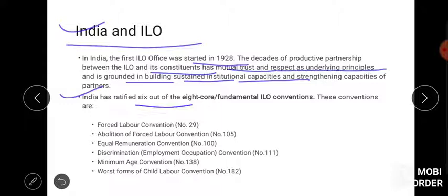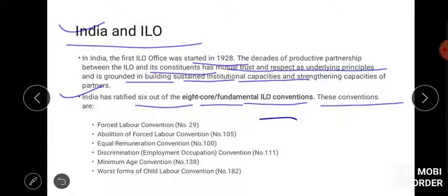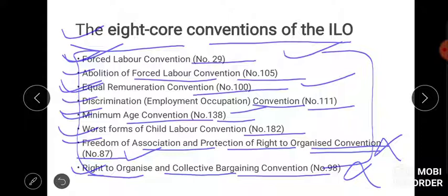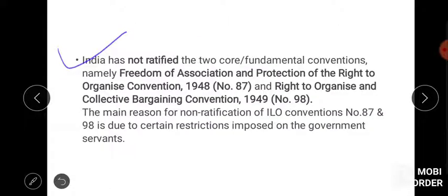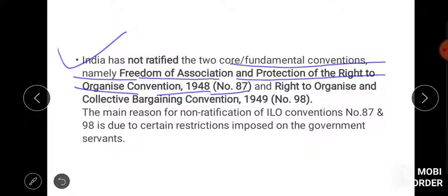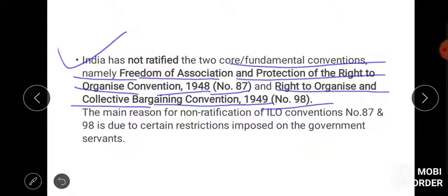India has ratified six out of eight fundamental ILO conventions. The two conventions not ratified are Freedom of Association and Protection of Right to Organise (Convention 87) and Right to Organise and Collective Bargaining Convention (No. 98, from 1949). The main reason for non-ratification was certain restrictions from the government side.